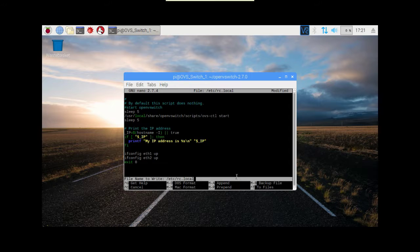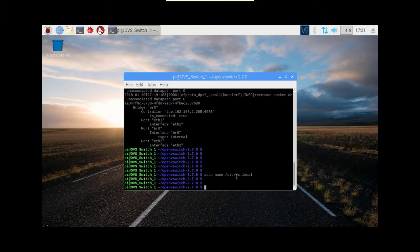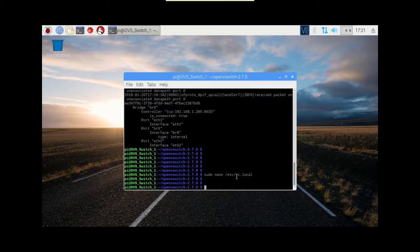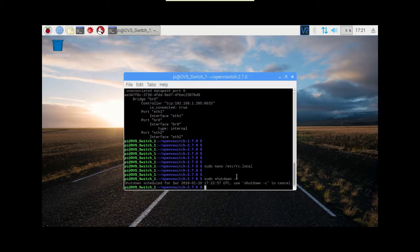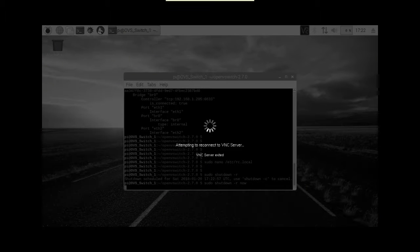So we'll Ctrl+X and yes. So now when we do that reboot, it should actually be up and running. We do a sudo shutdown -r and that should happen. We should get that to come back up again. There we go, that's better.